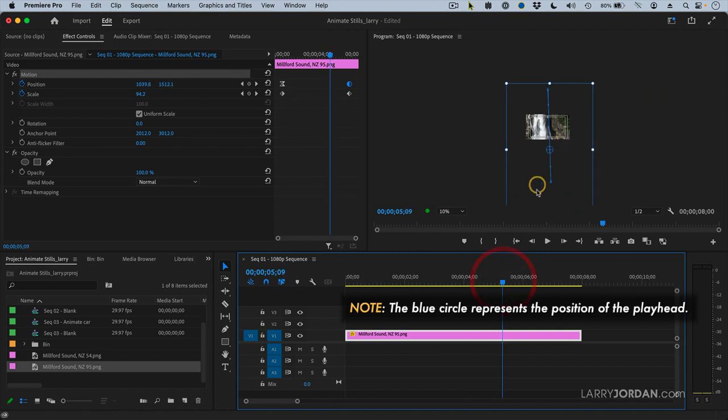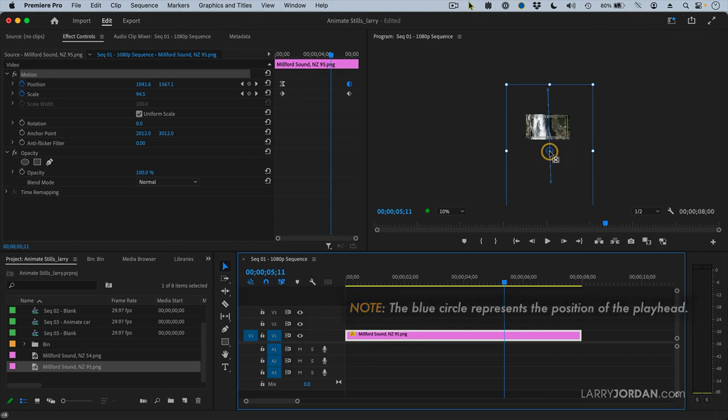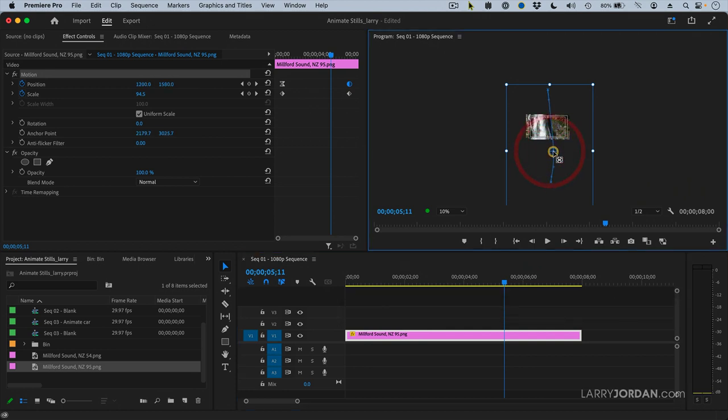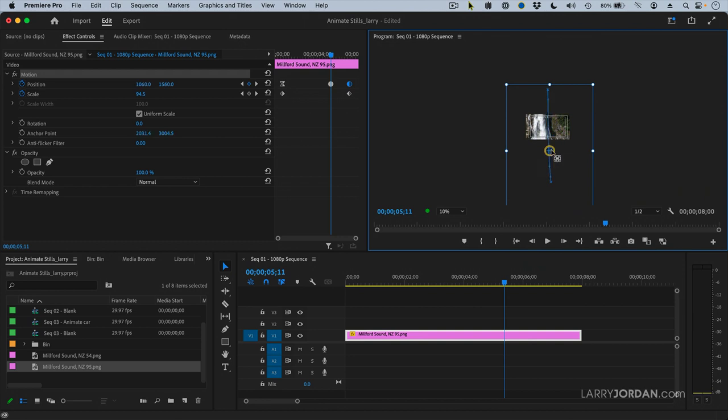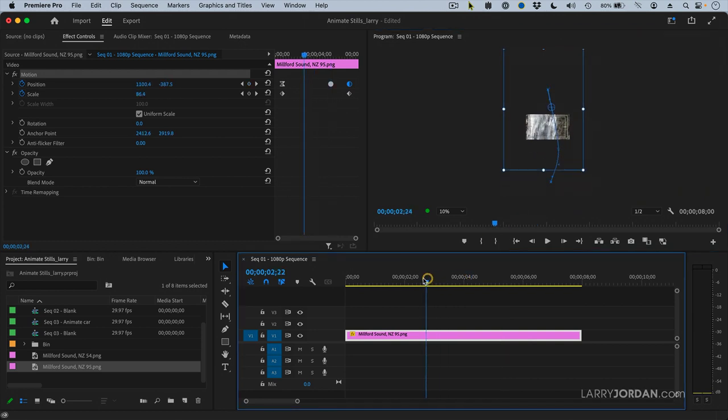So here I put the playhead where I want a curve to exist, grab that crosshair and drag it. And I've curved one way or curved another. Let's curve this way. And we'll go back to here.